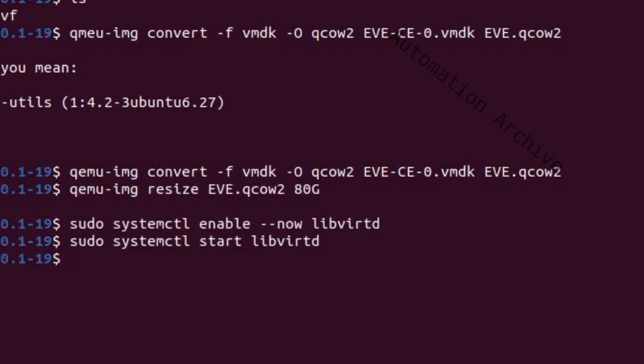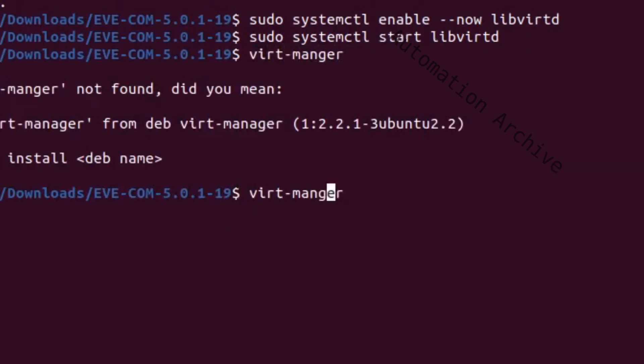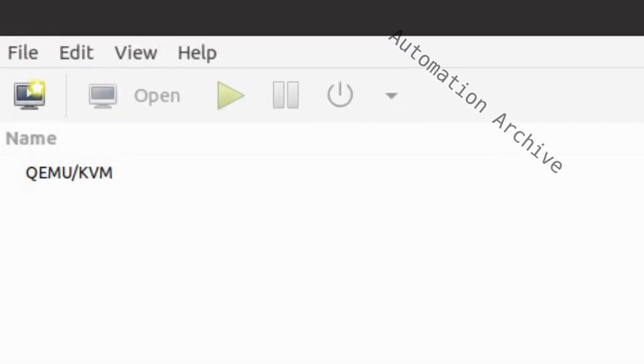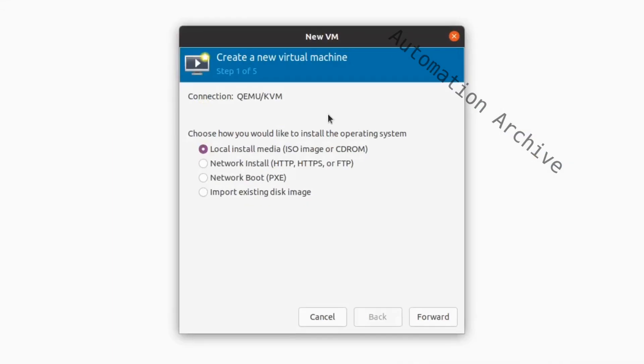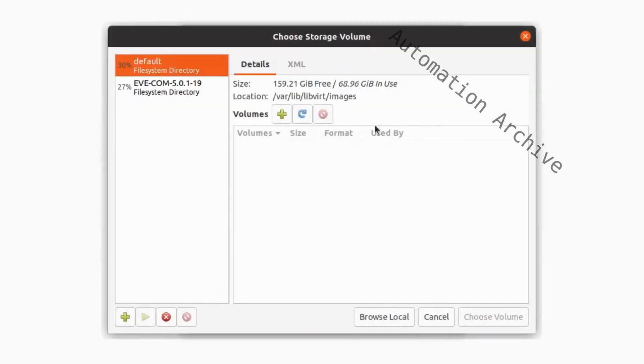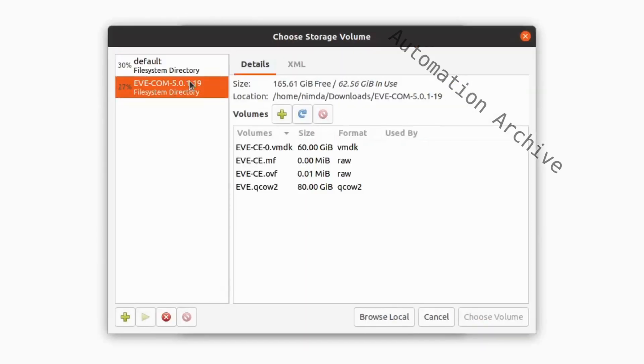On the top left side, there is an icon to create a new virtual machine. It will open up a window. Choose to import an existing disk image. Click on forward and browse to the Eve.QCOW2 file.